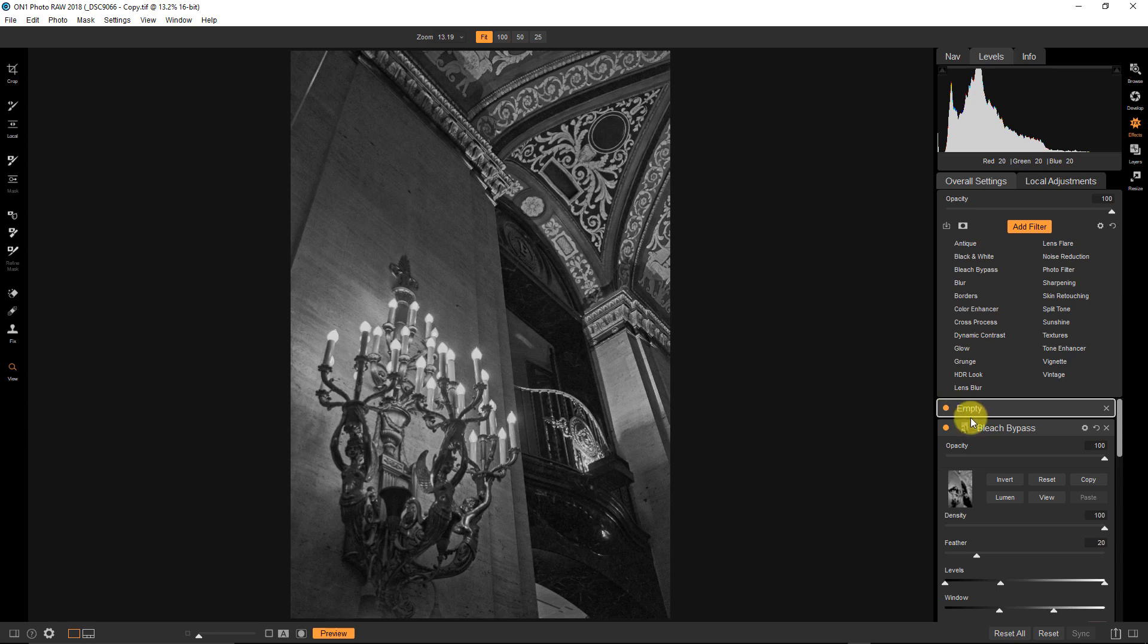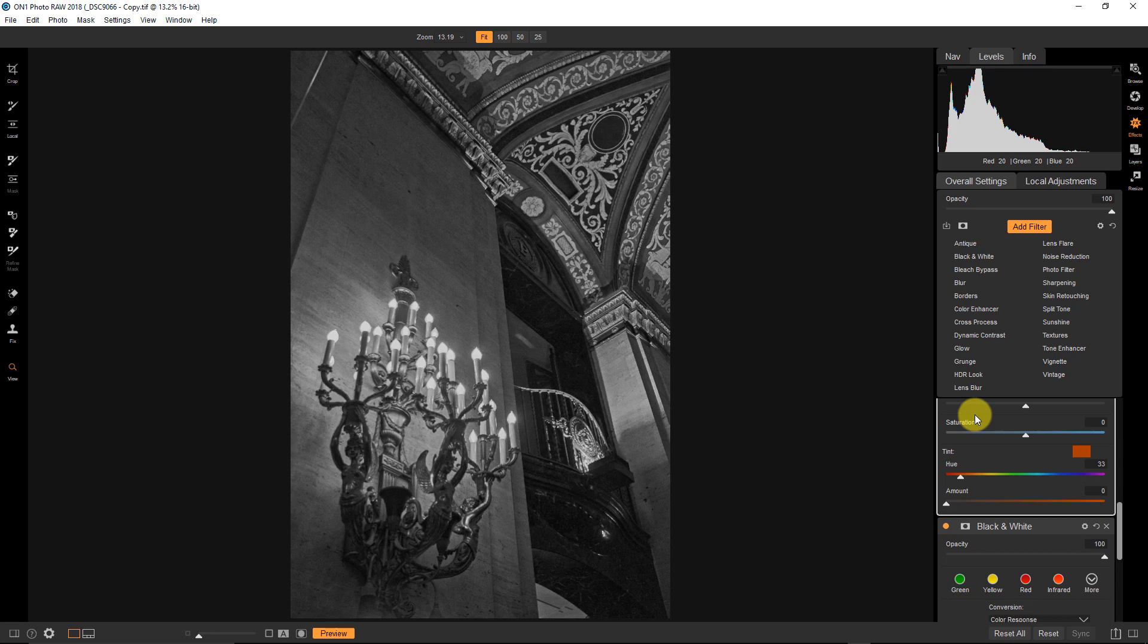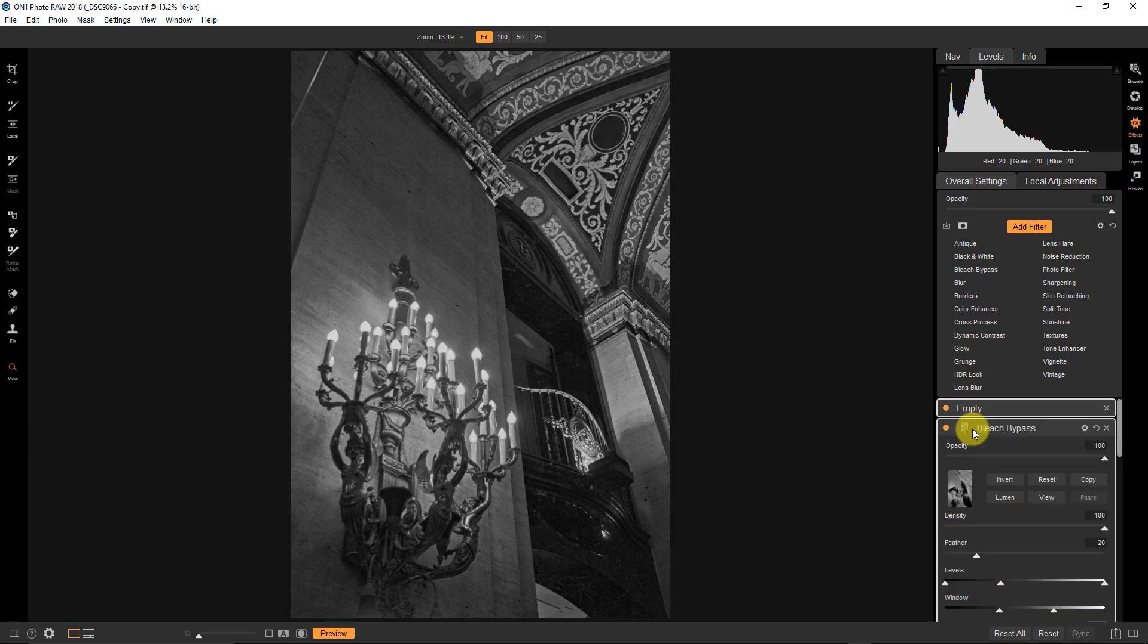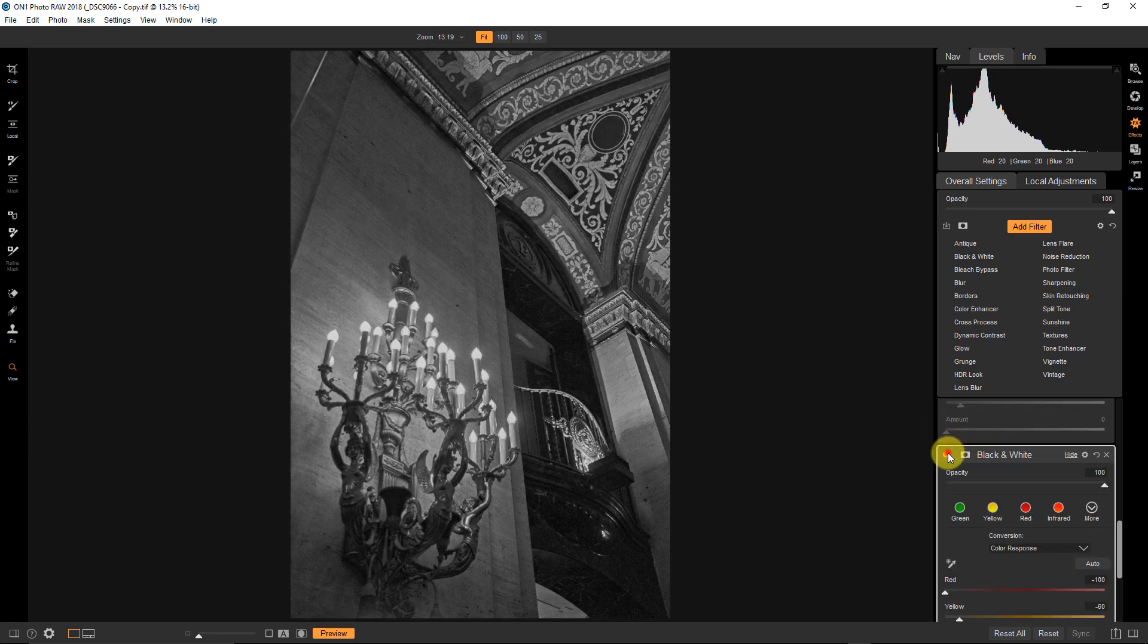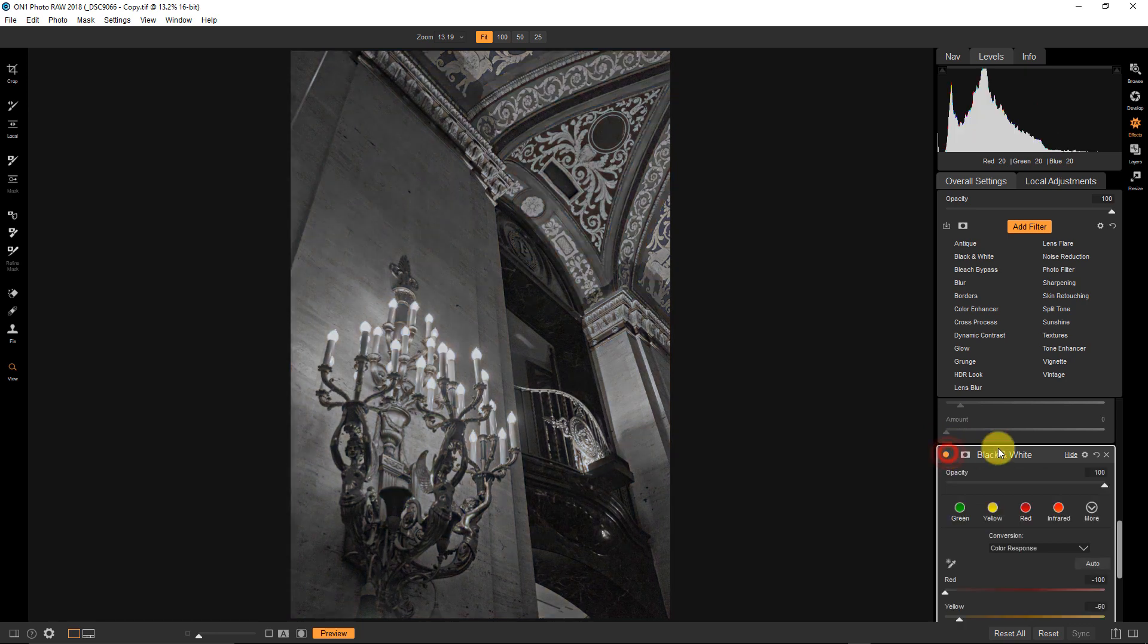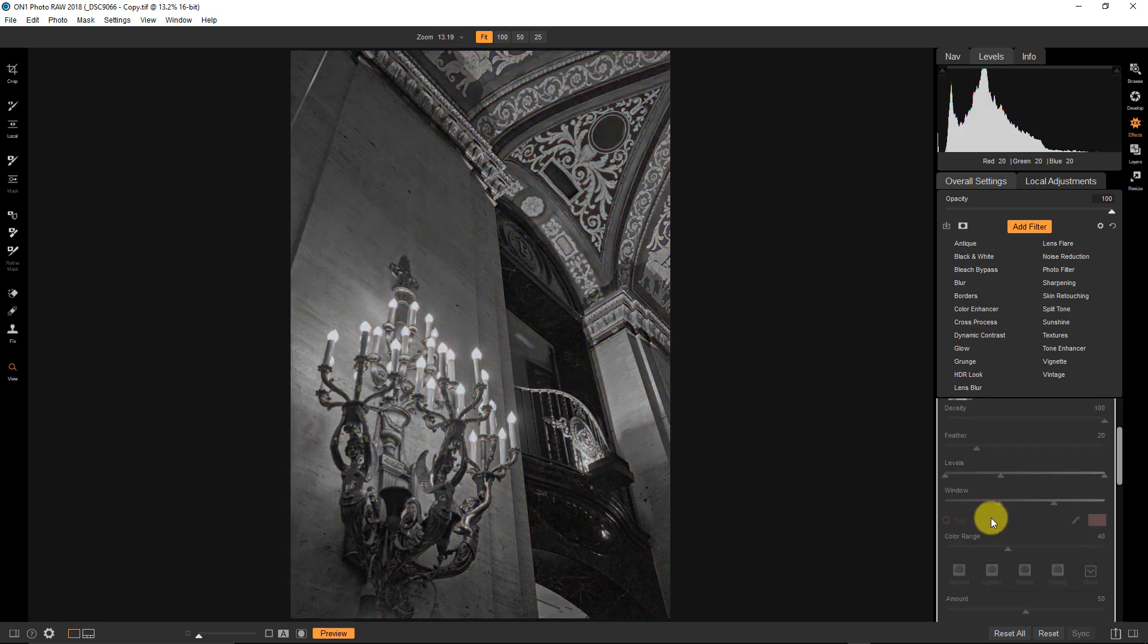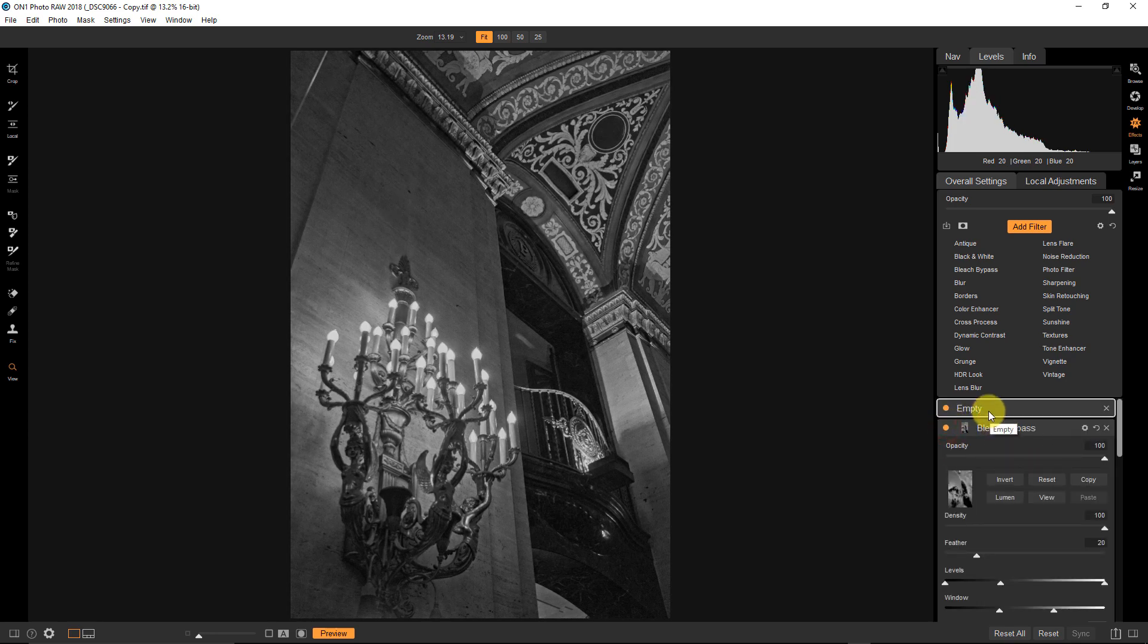So I've done a couple of things to this image. As you can see already, I've added a black and white effect to this and just tweaked my colors a little bit. And then I added a bleach bypass effect to just give this a little bit of contrast.